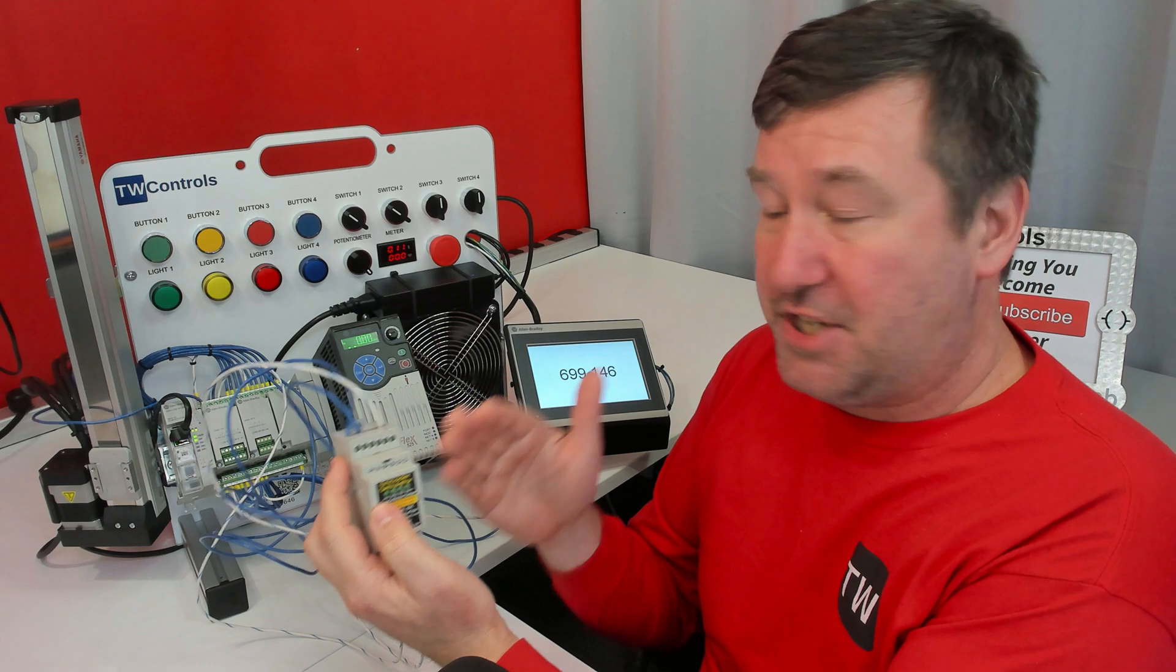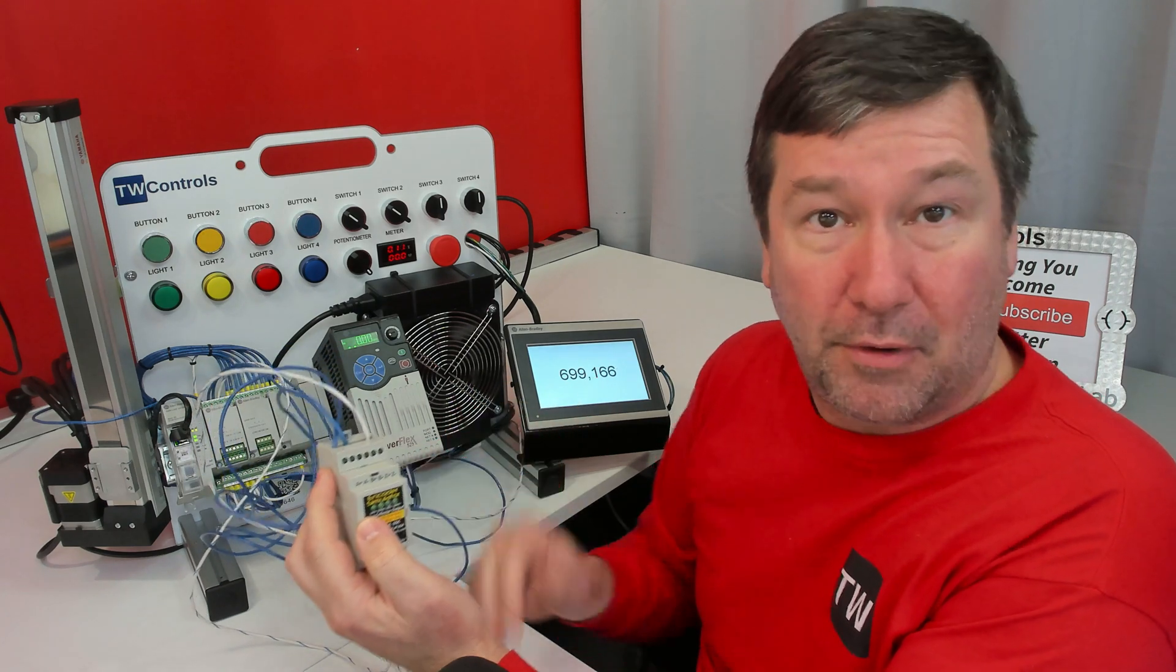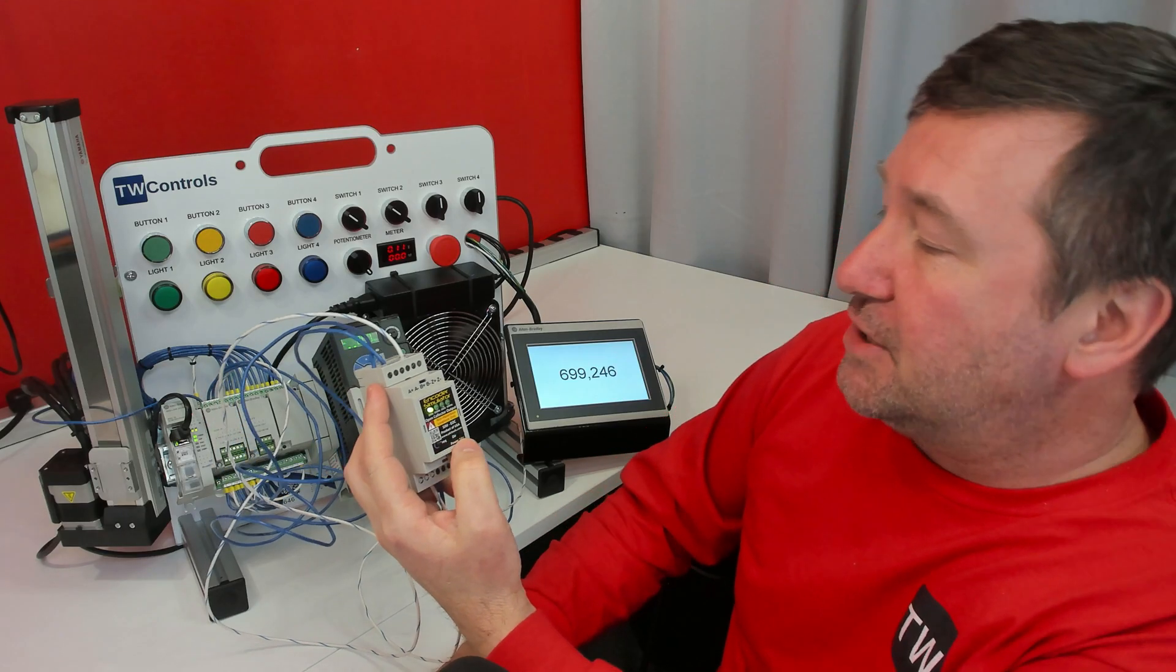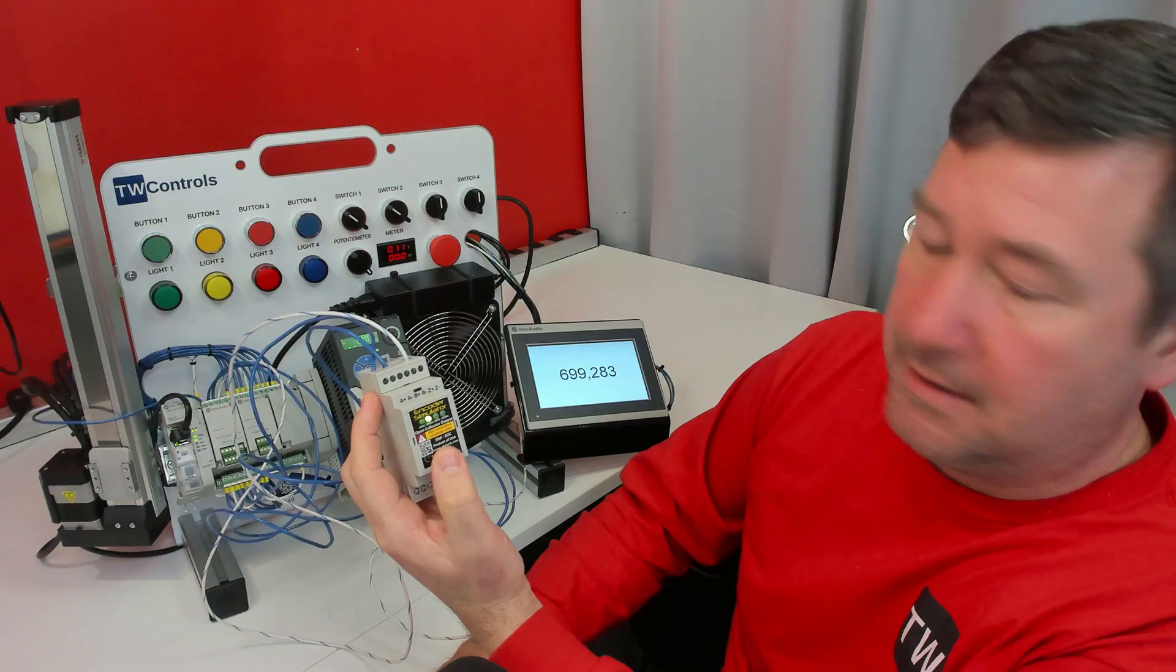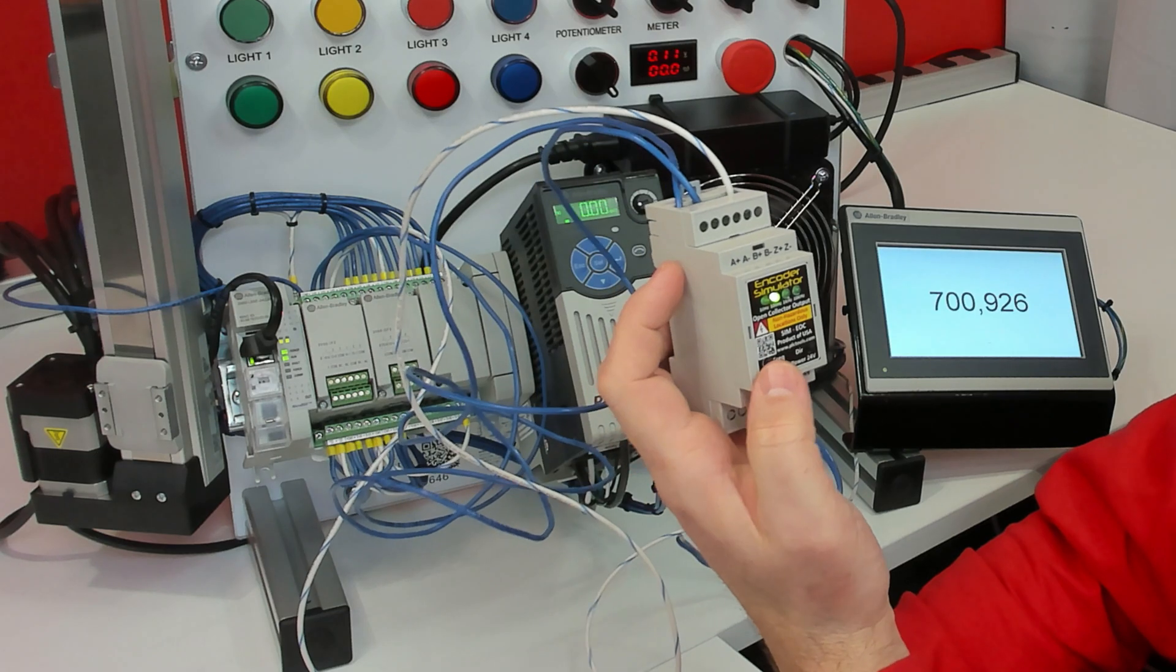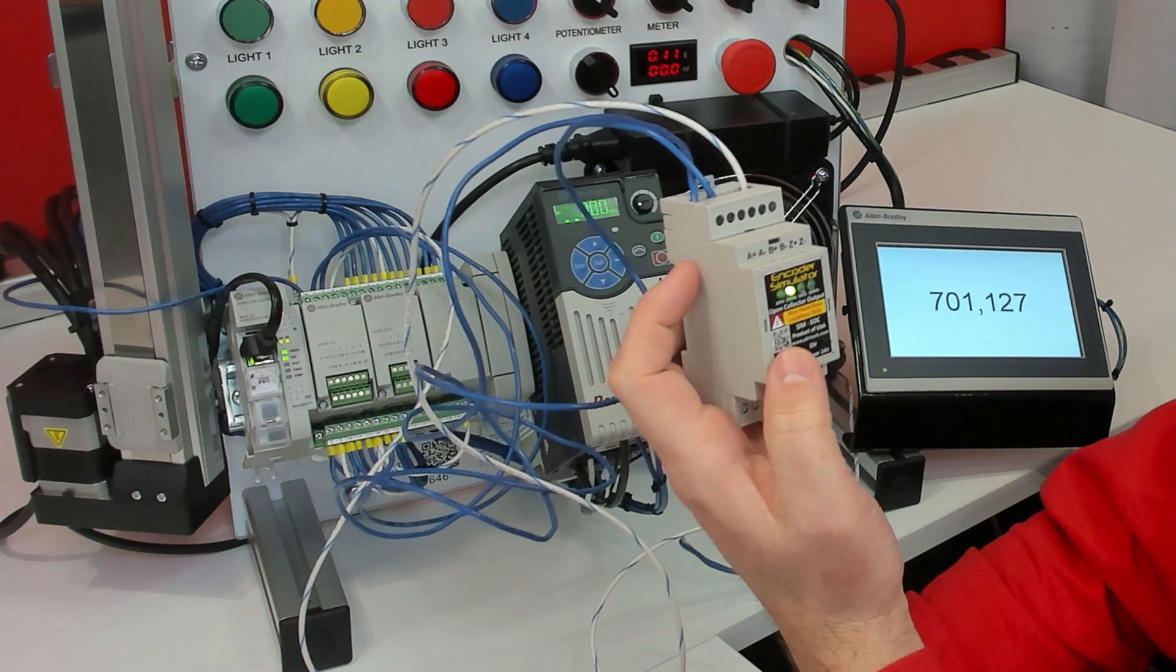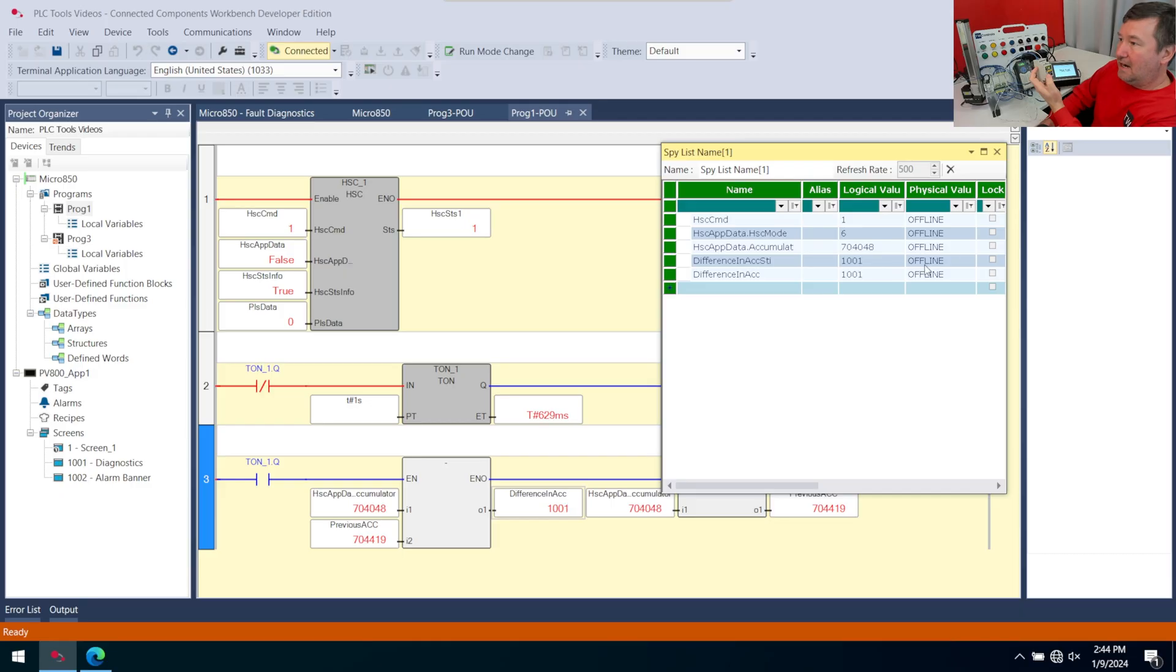If we switch our frequency to 10 hertz, that means we're going to have a change in rate of 10 per second, and both of these are showing 10 now. And if we switch it to 100, then both of them are showing 100. And if we press the frequency button again, that's going to give us 1,000 per second, and now we show 1,000 per second here.